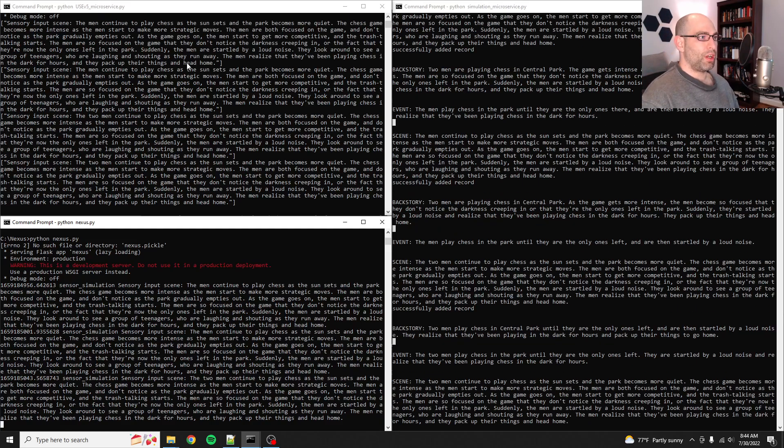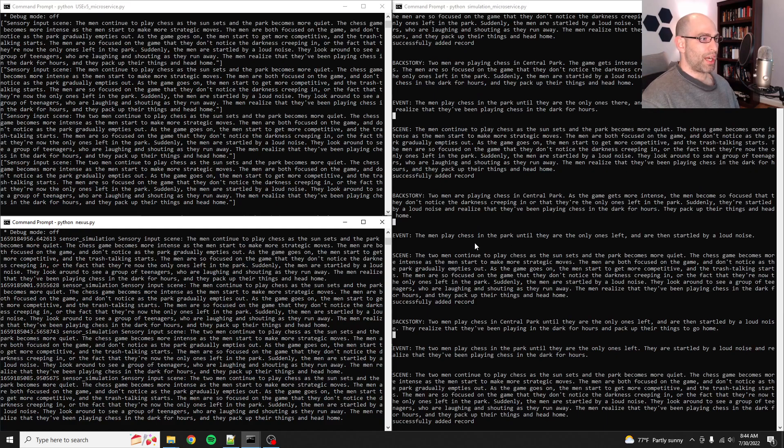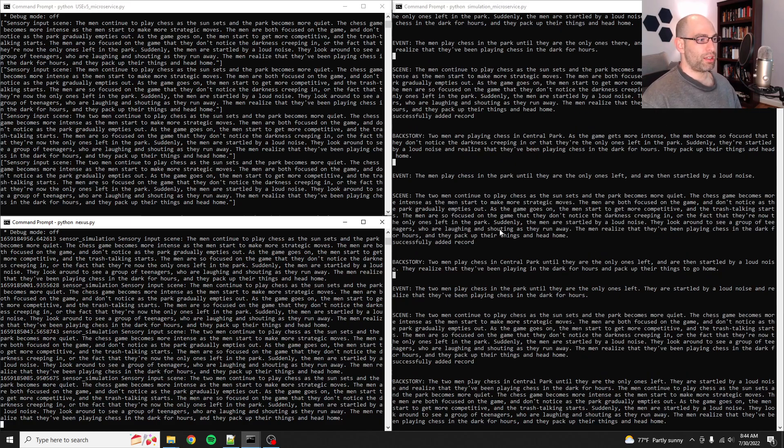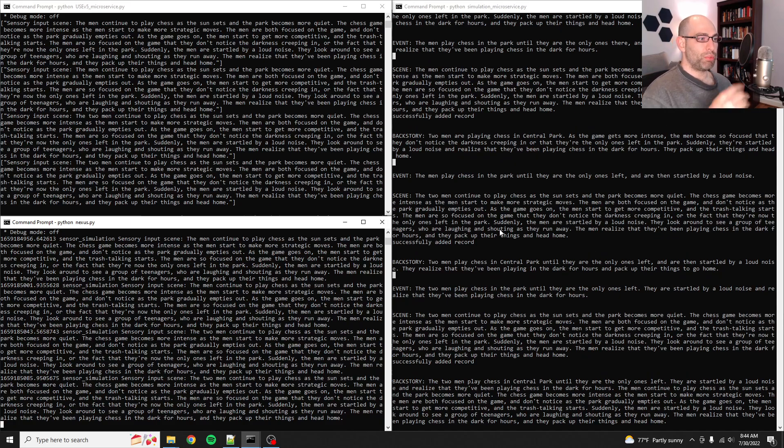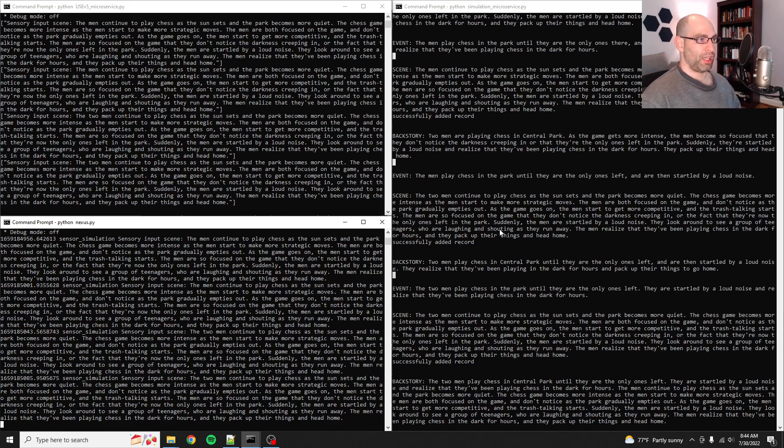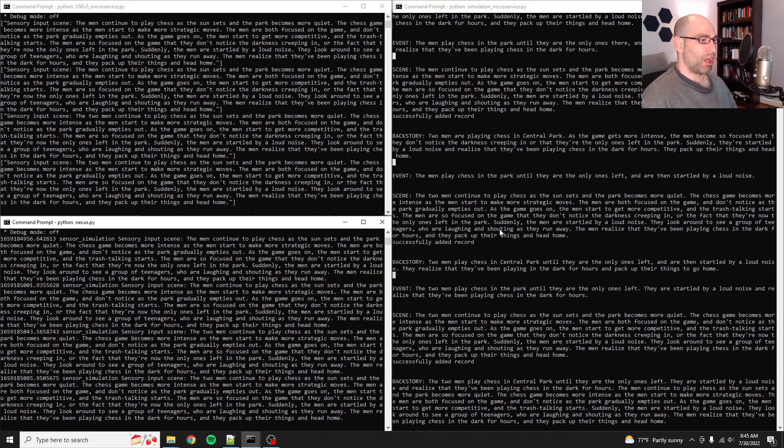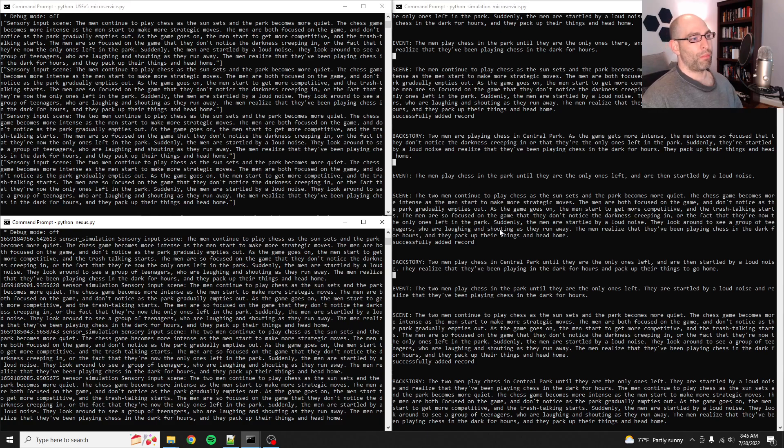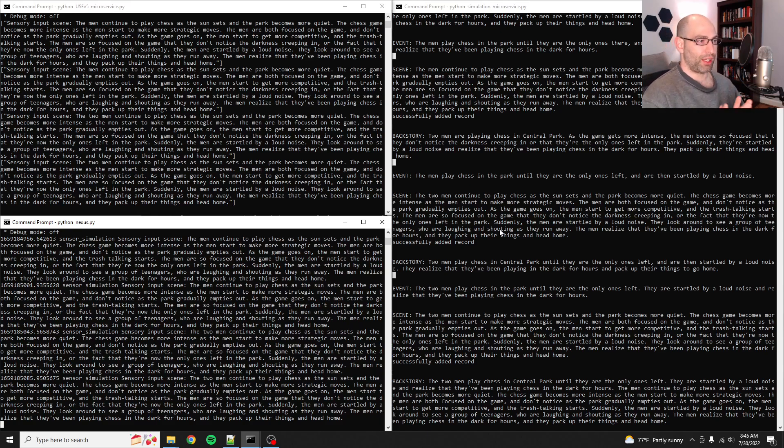So basically what's going on is here on the right-hand side, you see a simulation running. And in this case, the simulation is a text-based simulation that is playing out a scene. It's an imaginary scene. It starts as just two men playing chess in Central Park in New York City.